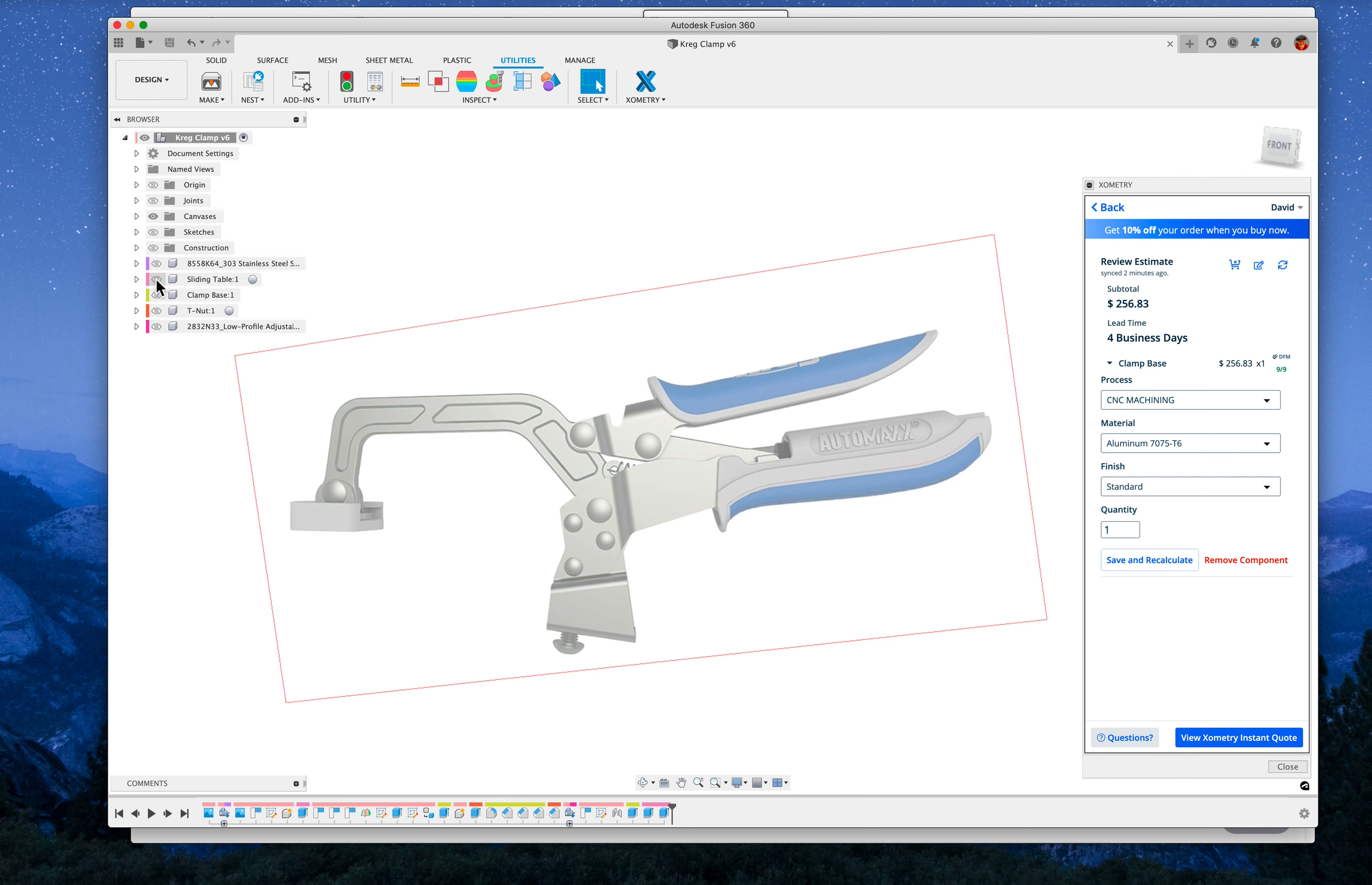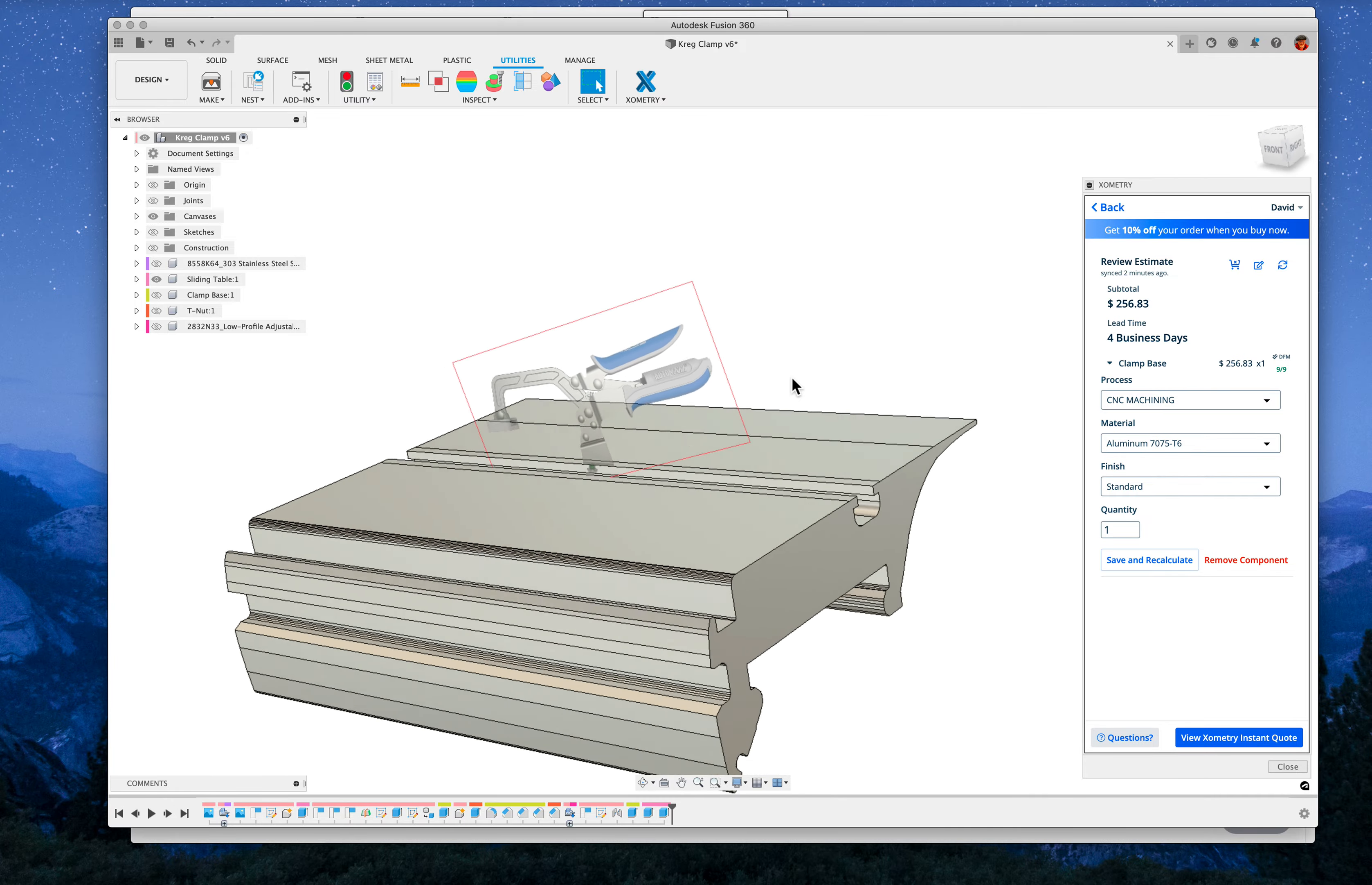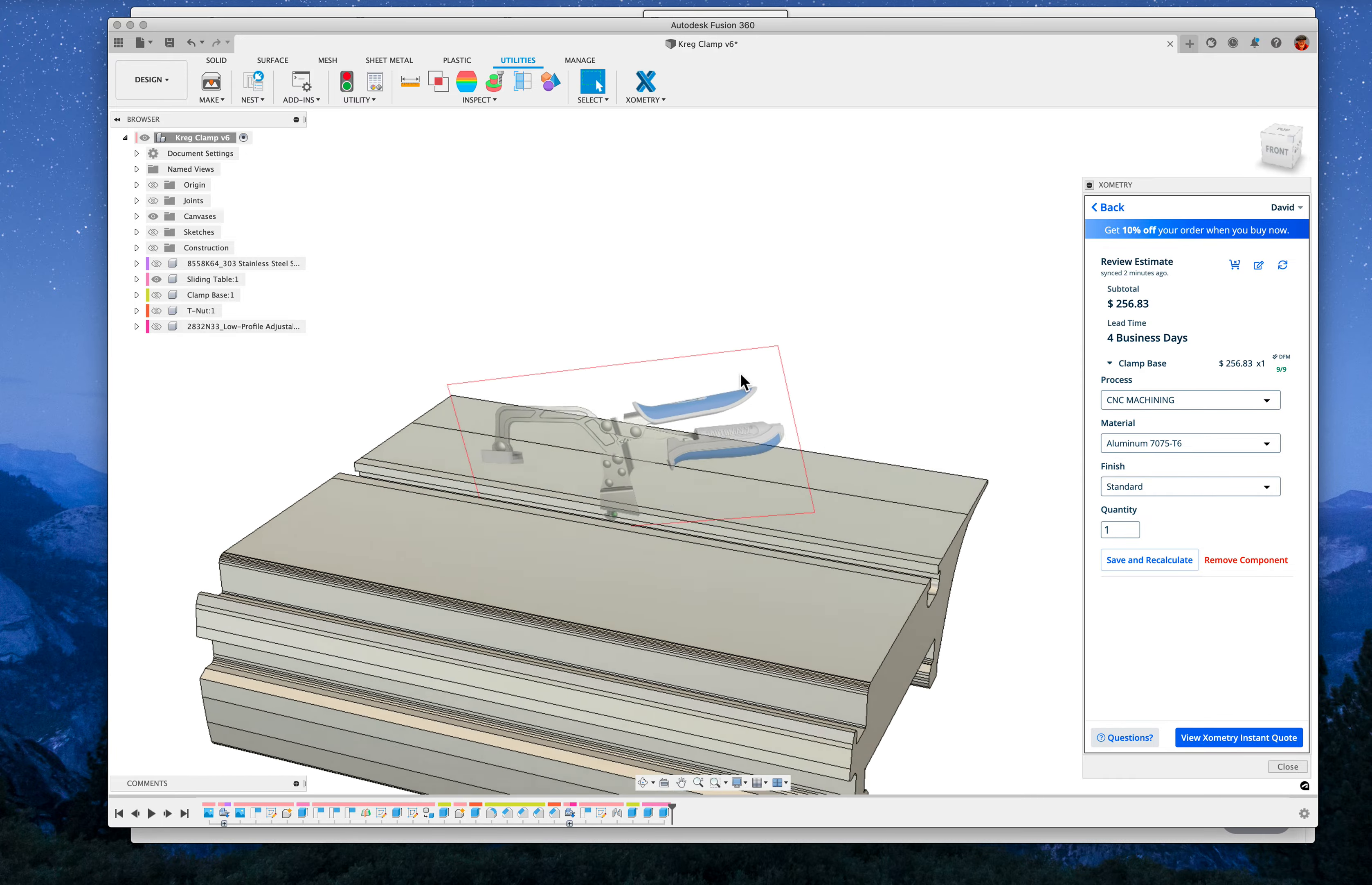It's properly sized relative to the other things I'm going to show you here. So there's a Felder sliding table extrusion. You can see how it would sort of fit on there from a size standpoint.